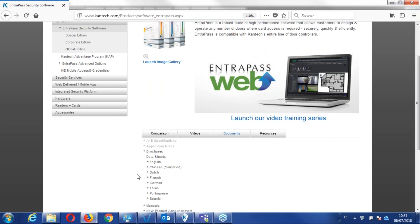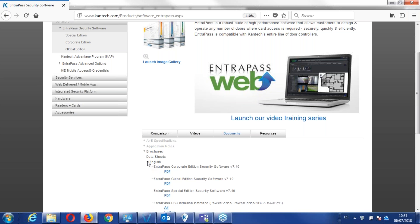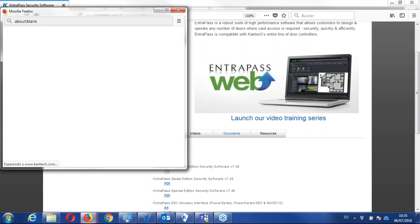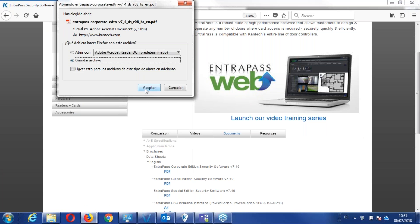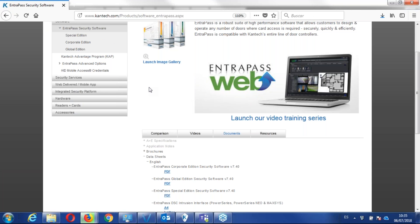and based on the language you want your data sheet, so here I have Entrapass corporate edition, that's the latest version we have right now, we have 7.40.41.50, so we can copy that, save it.